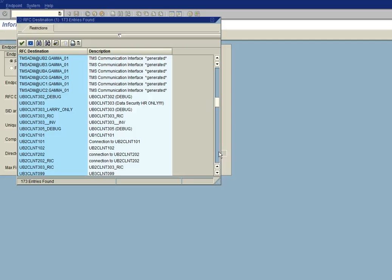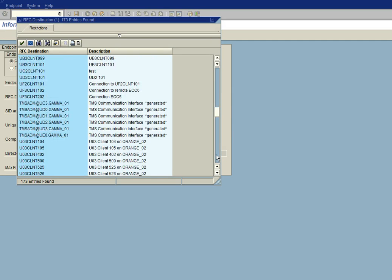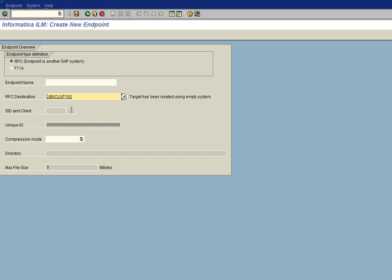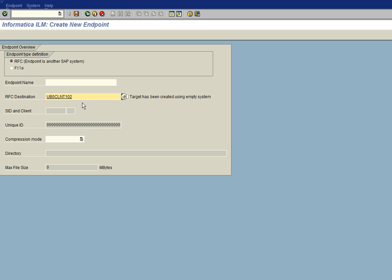Well, we're going to select UB0 client 102 as our target. And so let me go down and there it is right here. So I'm going to double click on that. And we're currently logged on to SAP client UB0101. And so that UB0101 will be our source system and UB0 client 102 will be a target system if that endpoint has been assigned to the project.